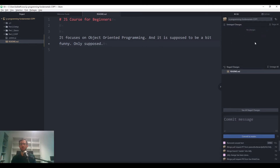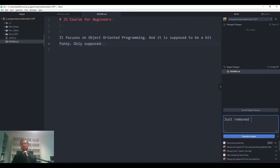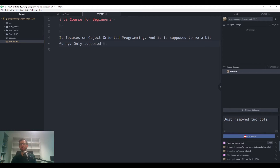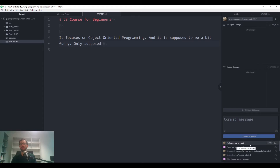If more than one file changed, you can select just the files you want to commit. Give a commit message — something like 'just remove two dots' — and commit to master. Try to be informative with your commit messages because you'll remember better what you changed, and it's also very useful to know who did what.